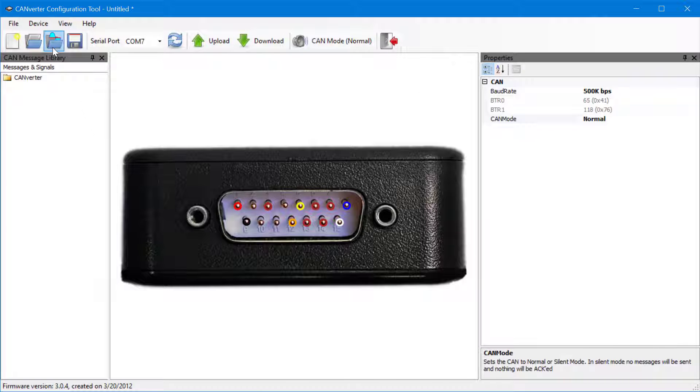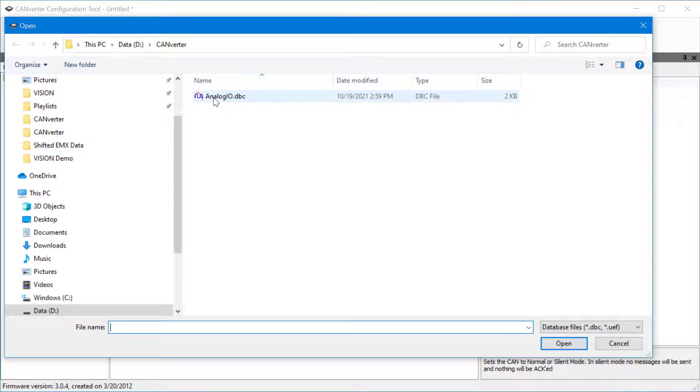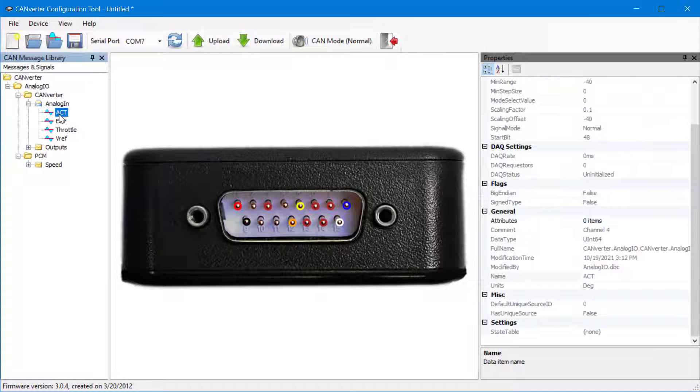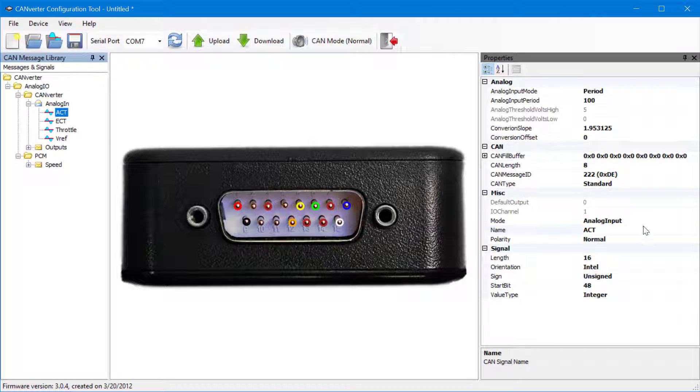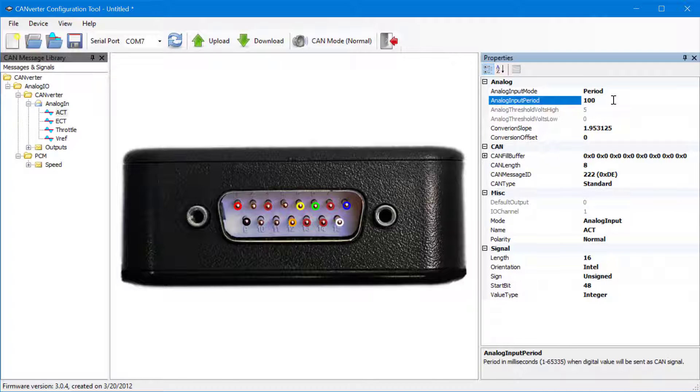The easiest way to configure a CANverter is by opening a DBC file. After opening a DBC file, lists of signals will be displayed. Users can then drag and drop signals to the desired pin, which will change the pin output. From there, the CANverter configuration tool makes it easy to configure additional parameters.